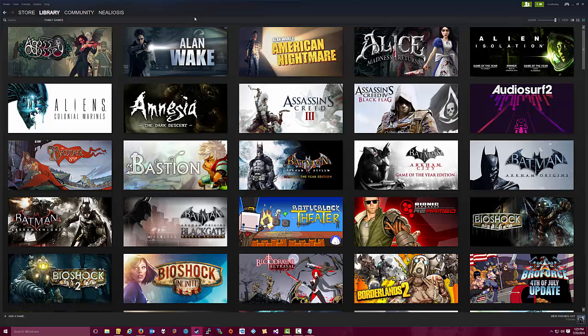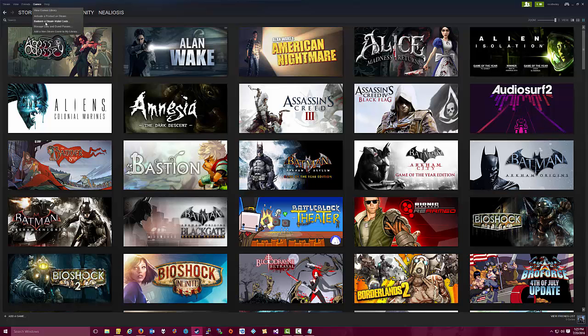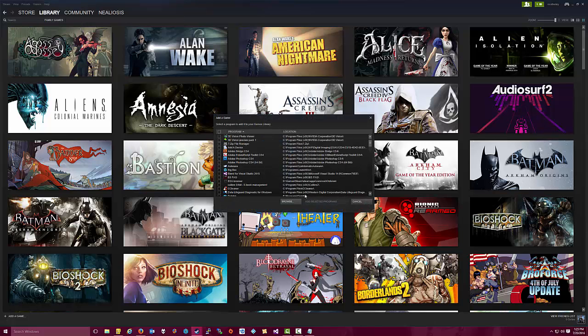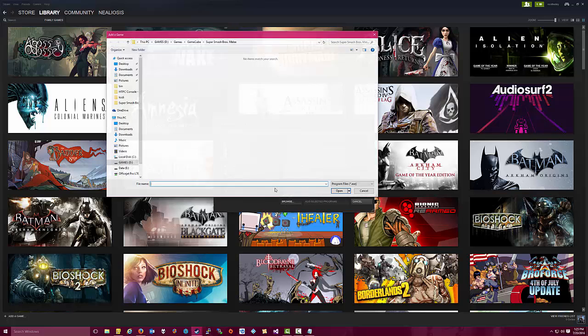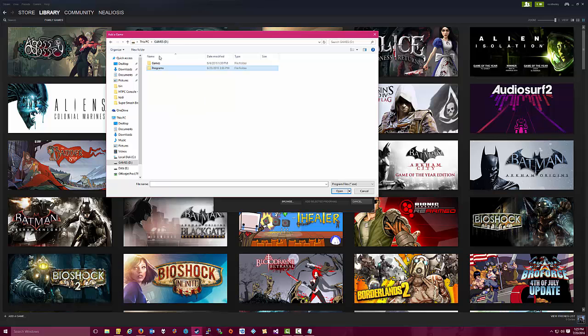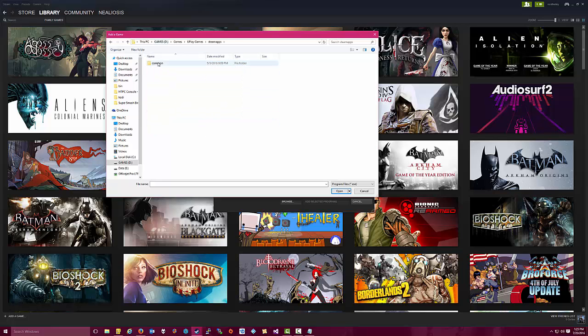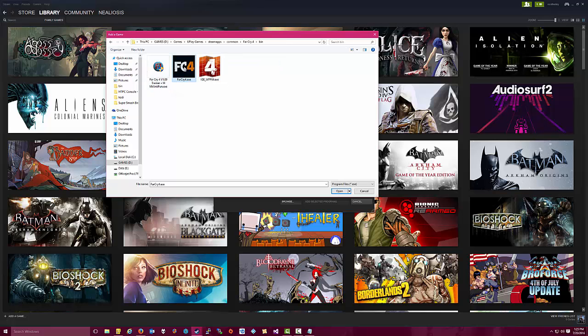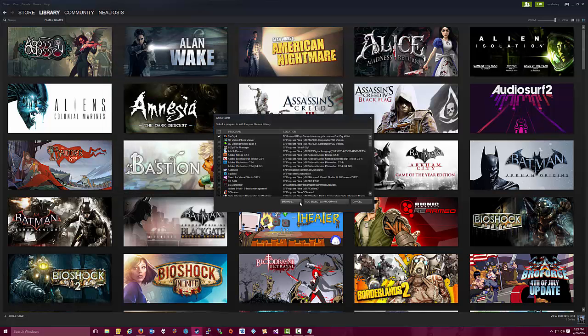So first up, we're going to take a look at a Uplay game that I purchased from Uplay. It's not in my Steam catalog. It's a game called Far Cry 4. So first thing we want to do here is in the Steam user interface, we want to go to Games, add a non-Steam game to my library. Then here we want to browse to the location that Uplay downloaded the game. So we'll pick Far Cry 4, add selected program.